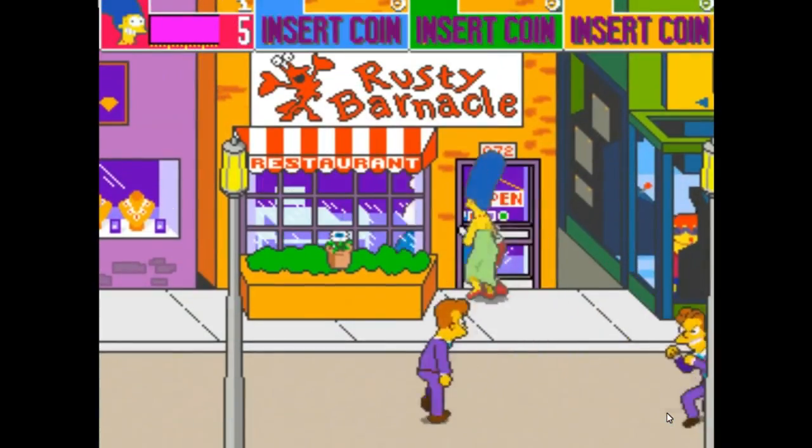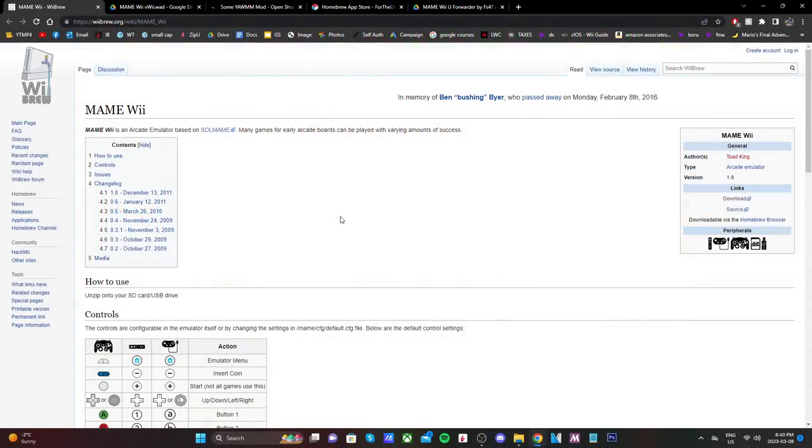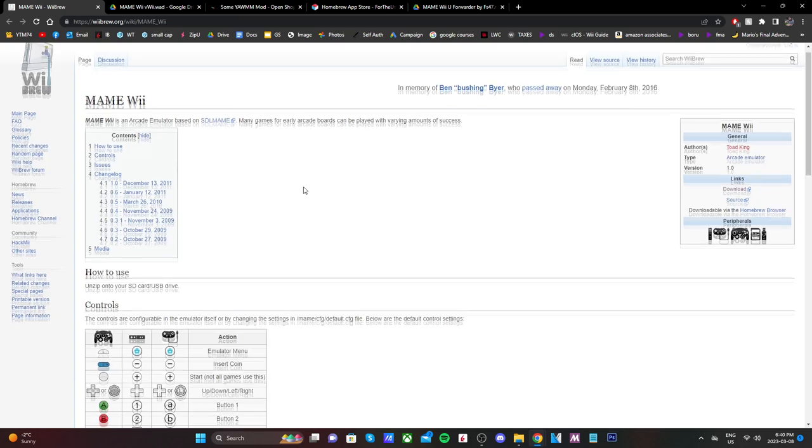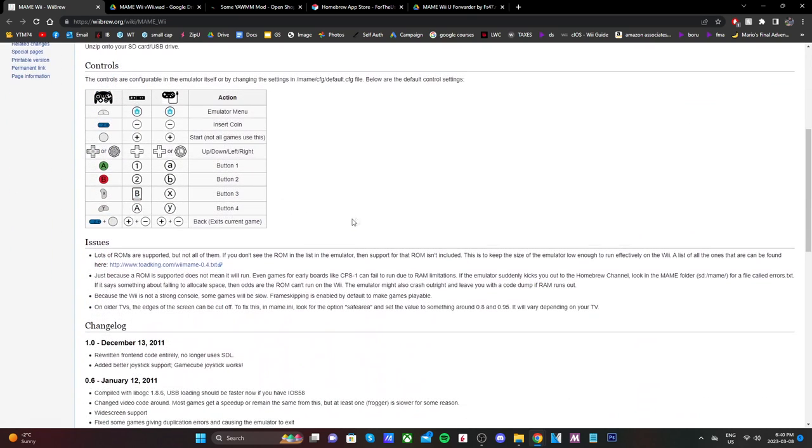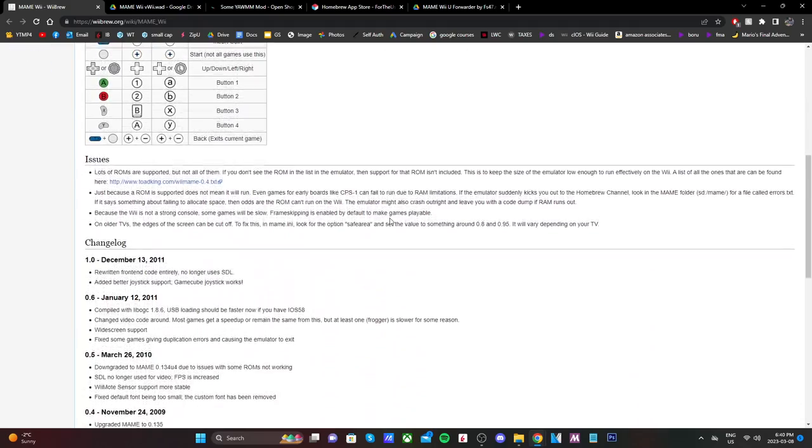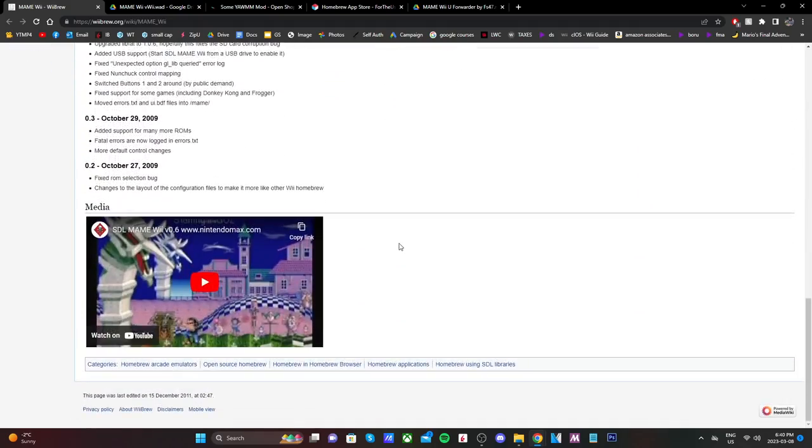So the first one is going to take you to this Wii Brew page for MAME Wii. Now, it says Wii, but it also works on the virtual Wii. So on this page, you can read up on the emulator. You can see which controllers are compatible. It looks like the GameCube, Wiimote, and Classic Controller. You can look into issues and compatible ROMs.